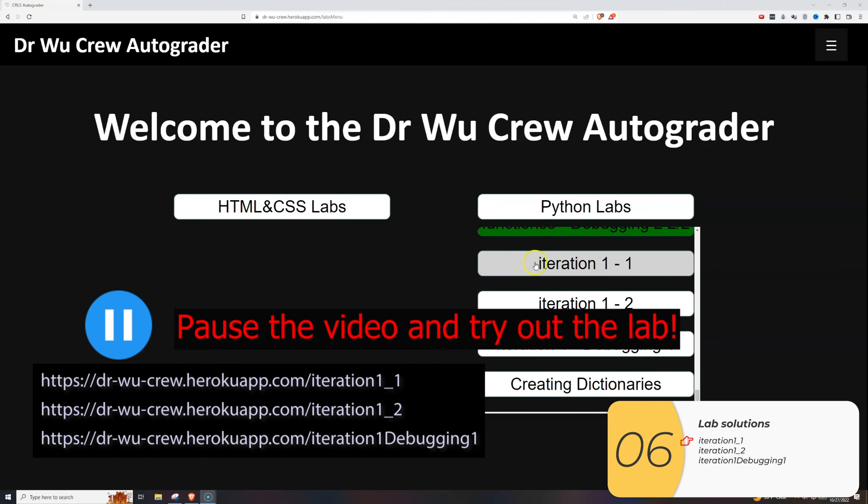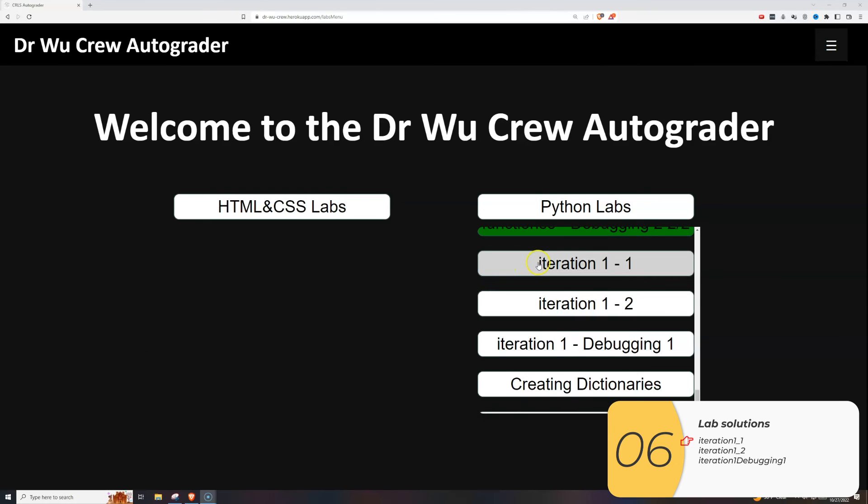This is the part where we do the solutions to the lab. Pause the video and try it out yourself. But here are the solutions.